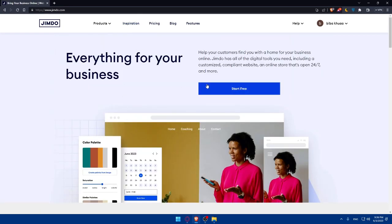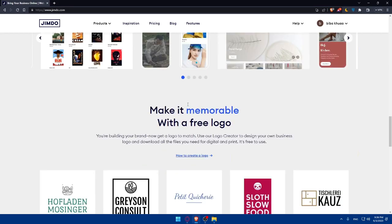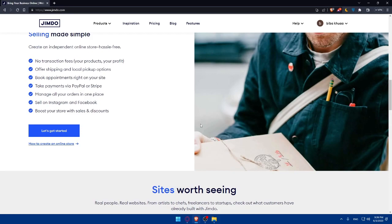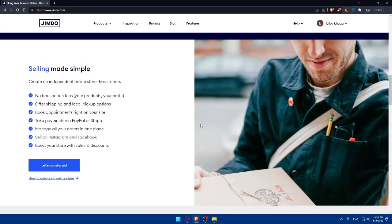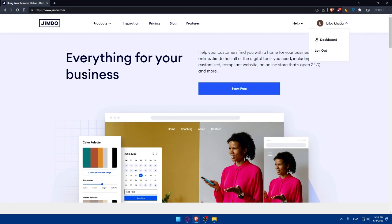If you want to know more about the website, scroll down and read the information provided. If you already have an account, click the login option at the top right corner — I'm already logged in. If you need to log in, enter your email and password. You also have the option to log in with Google, Apple, email, or Facebook.